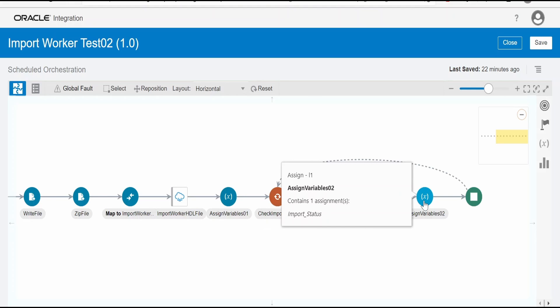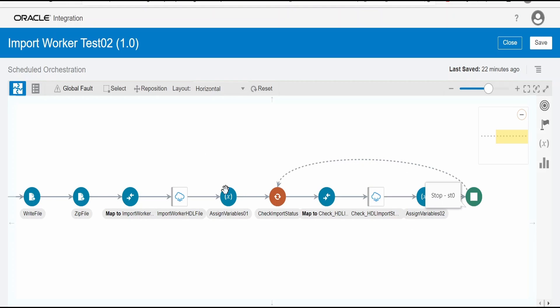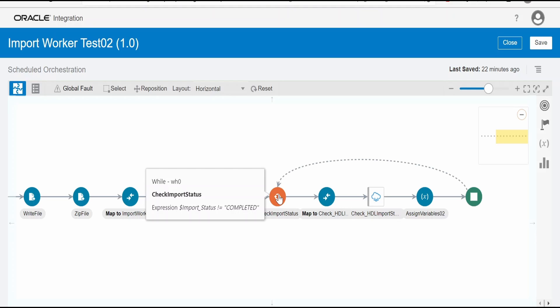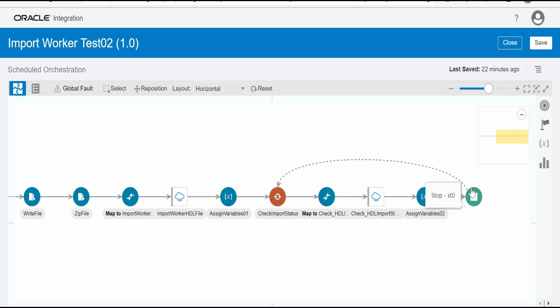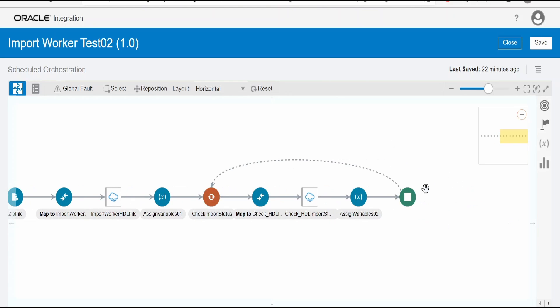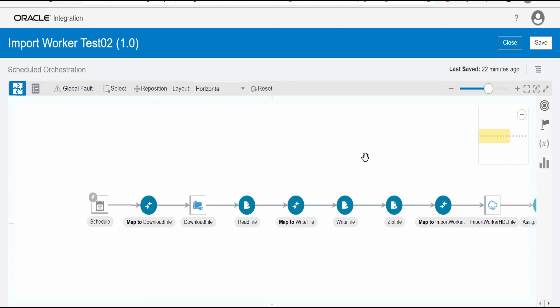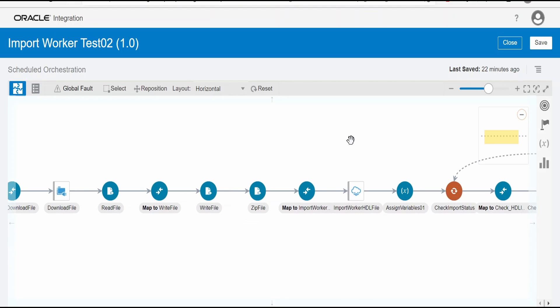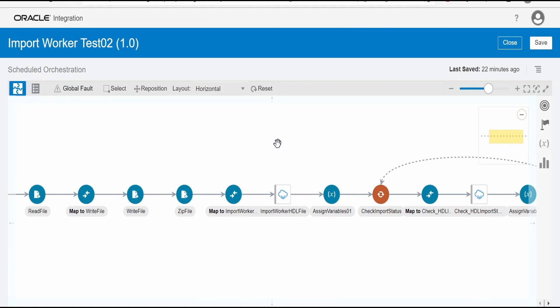So here the status of import job we have to check. Not the load or any other thing. So under import, there will be a status. That you have to check the status. If it is completed, then this loop will stop. So if there is any error and all, accordingly you can have a logic over here. Like this, we can make use of Oracle integration cloud and import bulk data into HCM cloud.